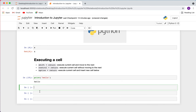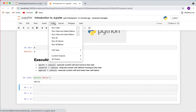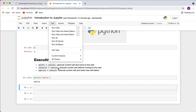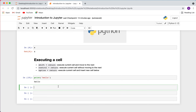I typically use the keyboard shortcuts, but you could also go up to the Cell menu and do 'Run Cell and Select Below,' 'Insert Below,' or 'Run Cell.' For the sake of time, learning the shortcuts is useful, and going forward in this video I'm going to use them.